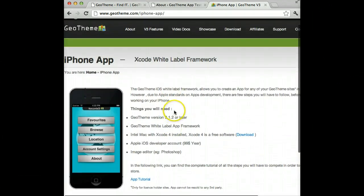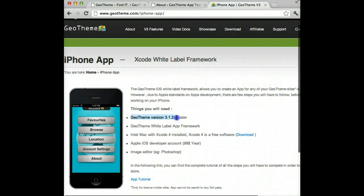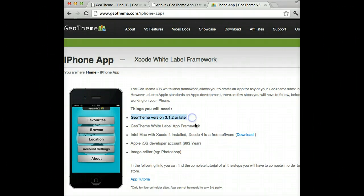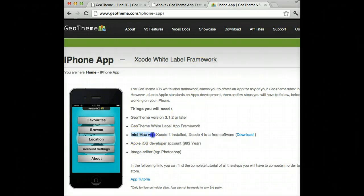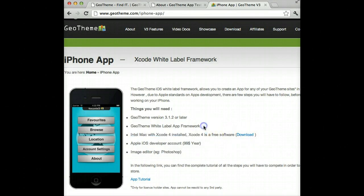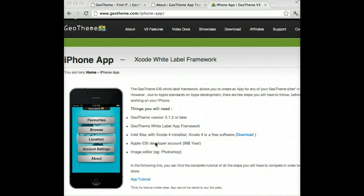On our website, under things you'll need: you'll need GT version 3.12 or later, you'll also need the White Label Framework which can be bought from the account page. You'll need an Intel Mac with Xcode 4, which is free from Apple. If you don't have a Mac, we will provide a service for getting your app onto the App Store, probably through Theme Tailors.